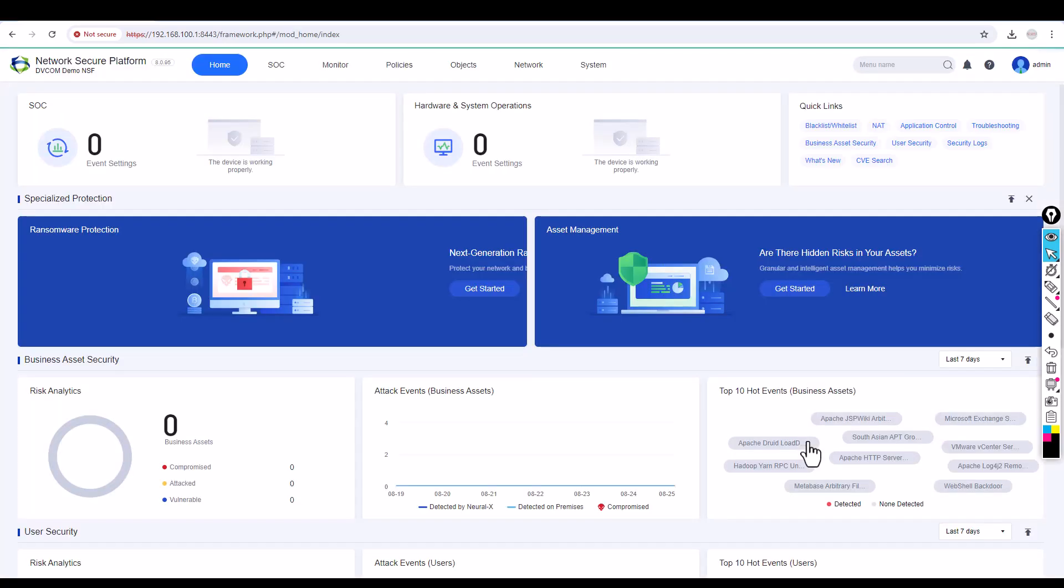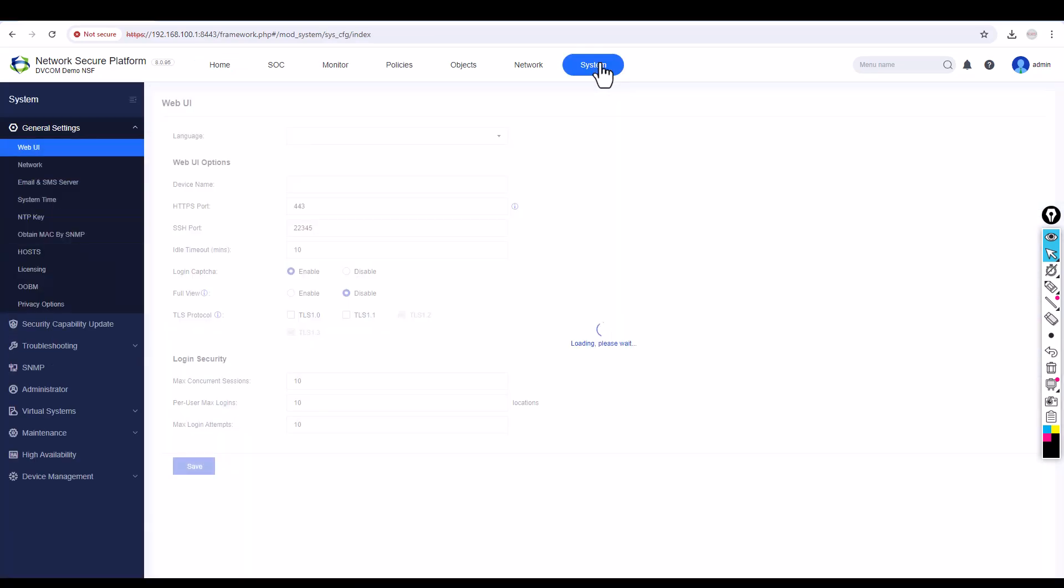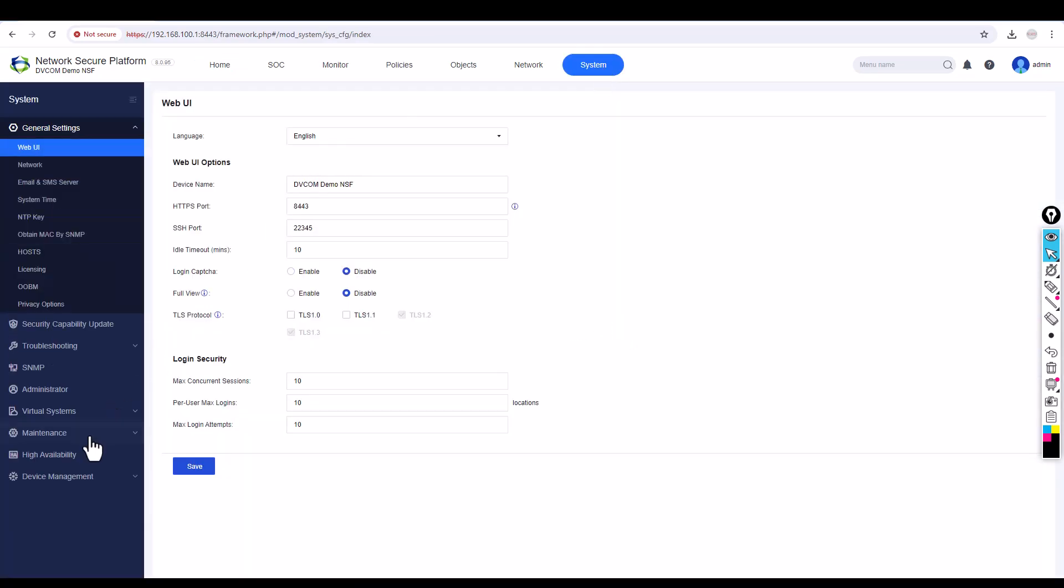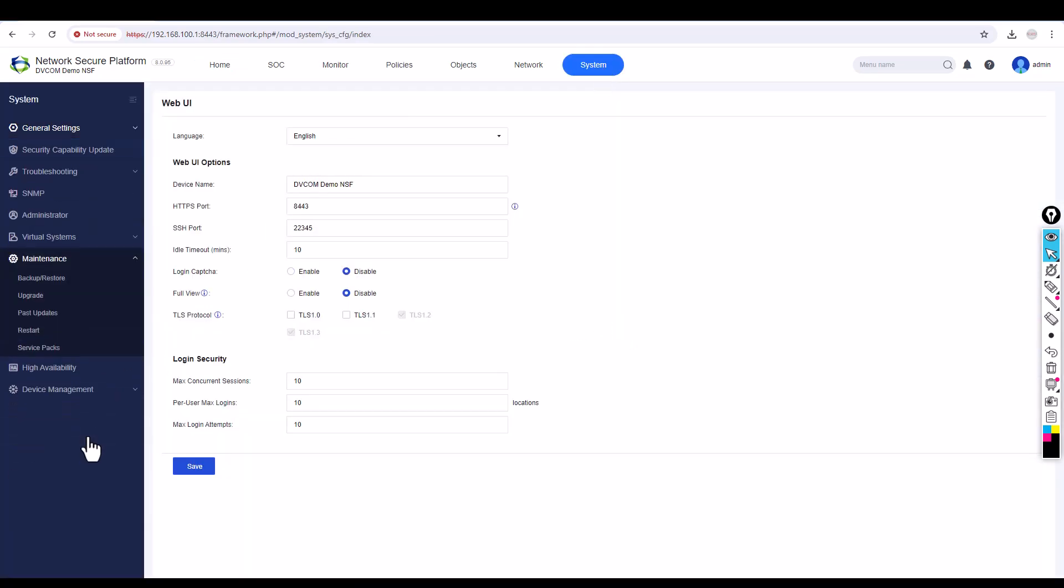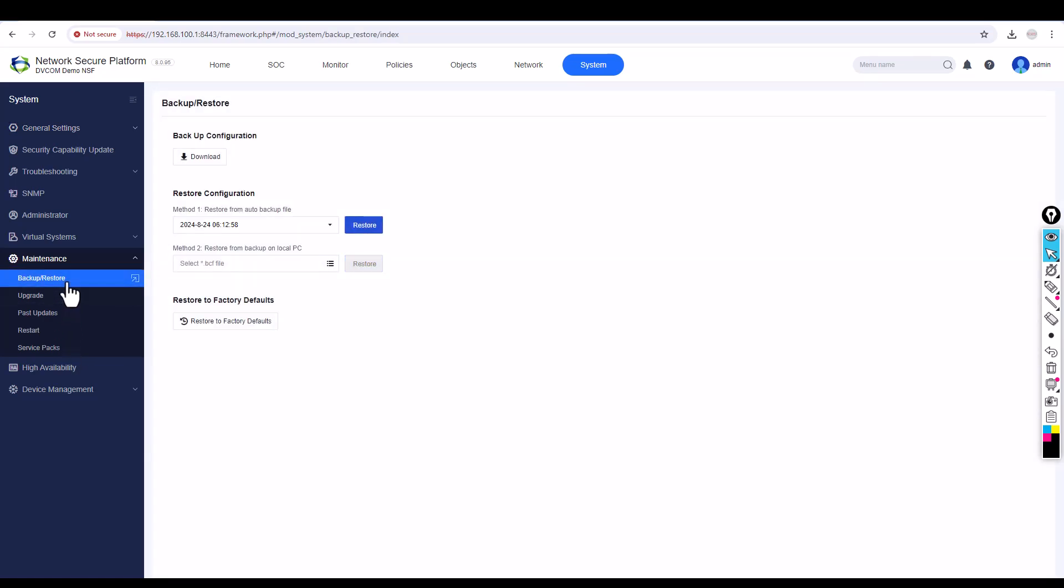Once you log into the firewall, go to System. In System, you can see there's Maintenance. In Maintenance, you can go to Backup and Restore, and then you can click Restore to Factory Defaults.